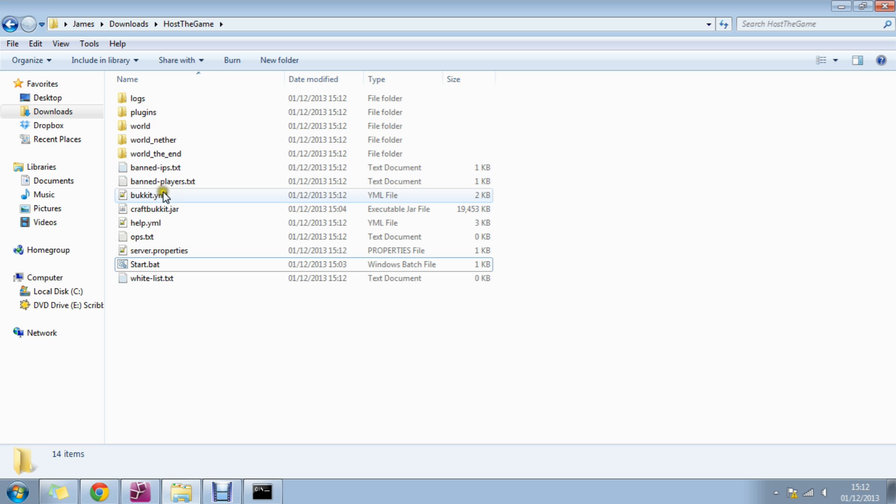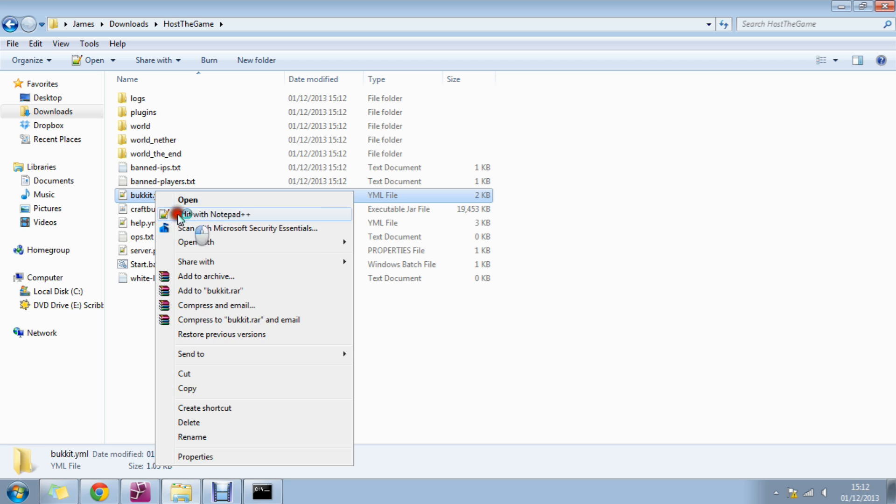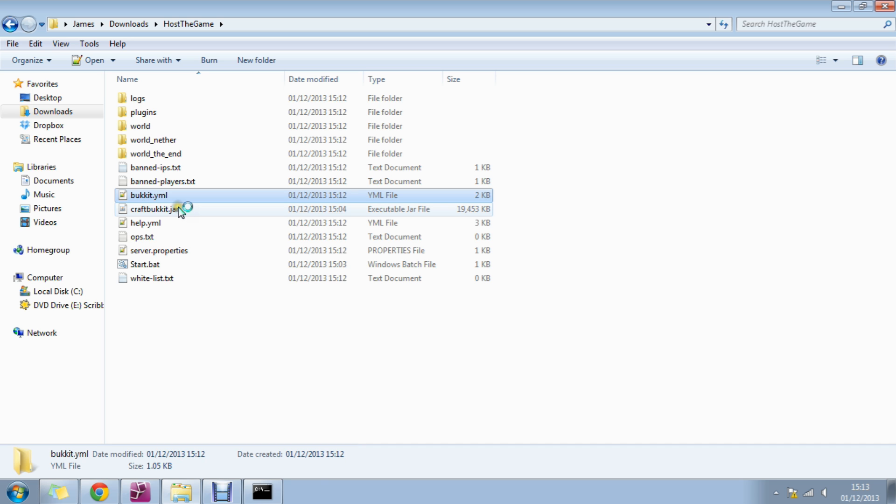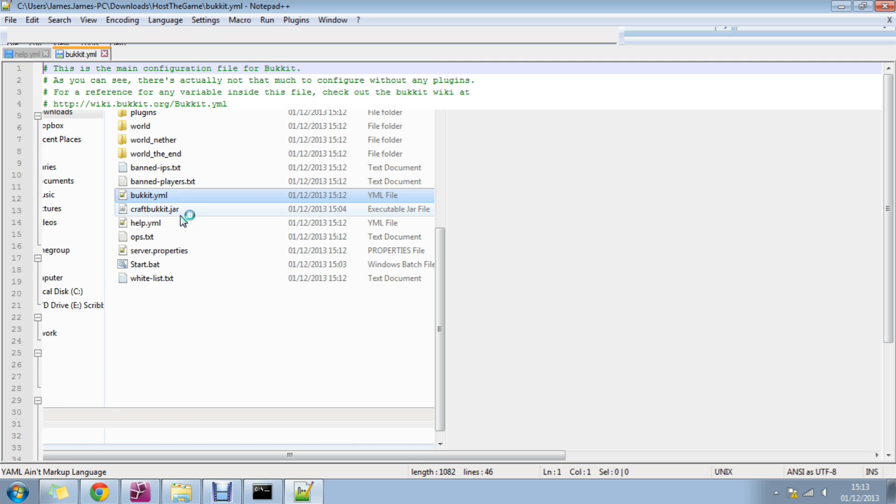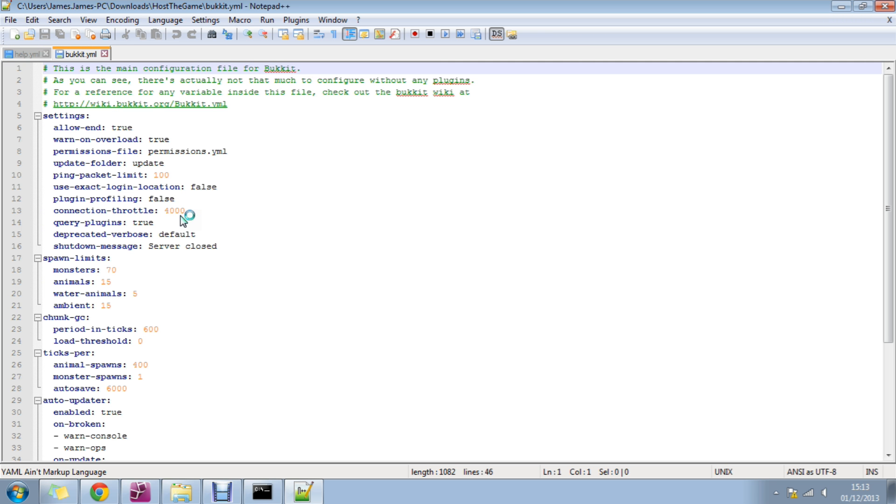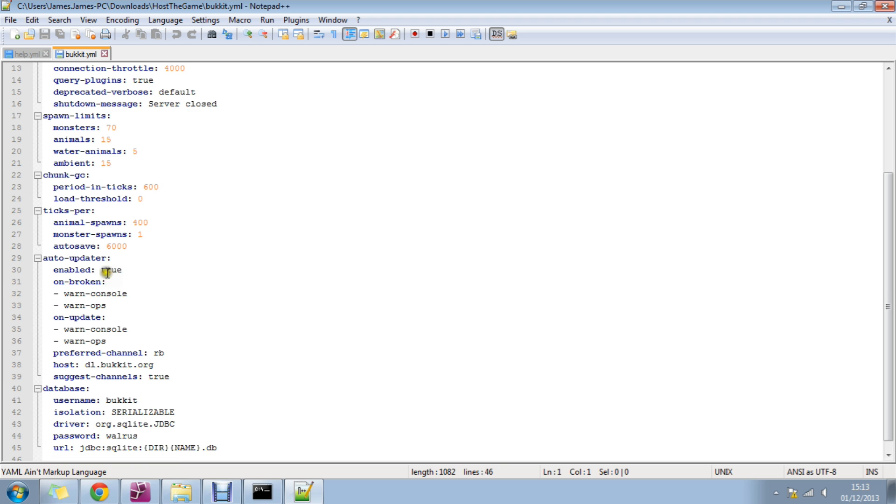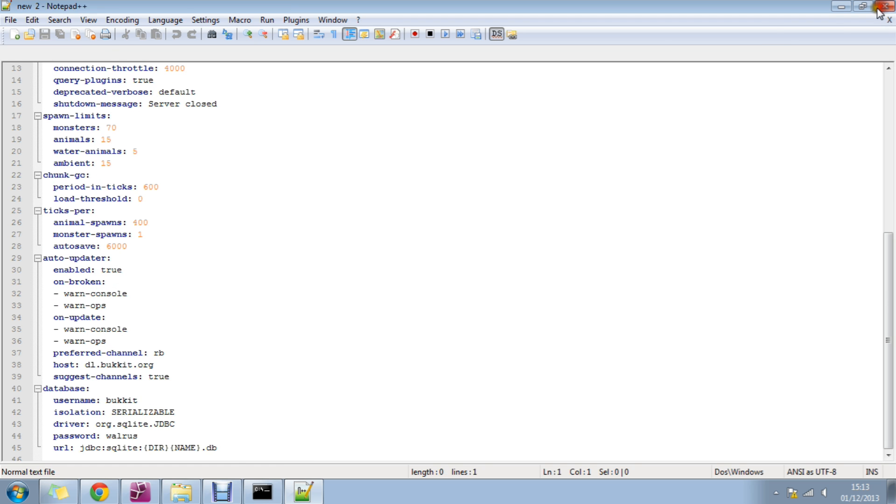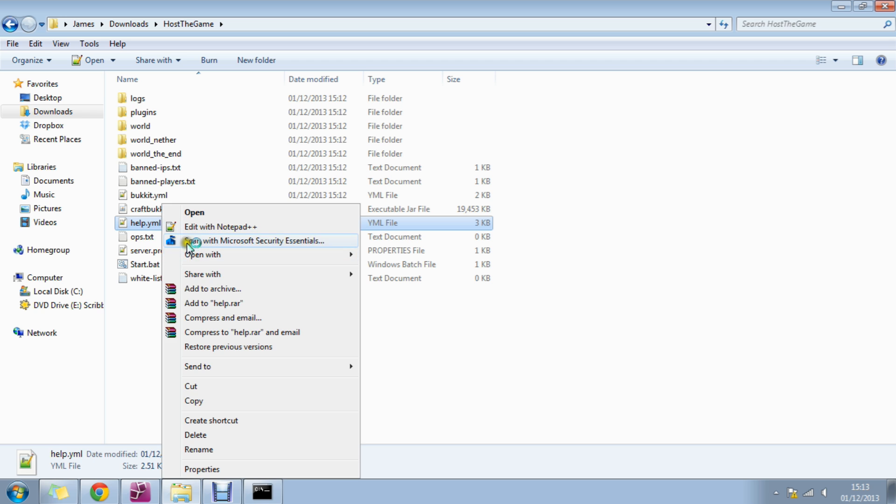It's creating a plugins folder. We go into bukkit.yml. You can see that we have more options like allowing the end, the spawn limits of monsters, databases. If you don't know much about them you should just leave them be. It has more help here.